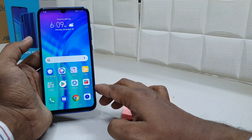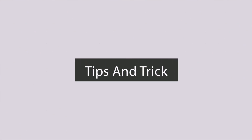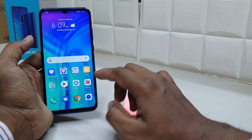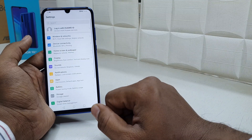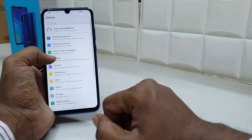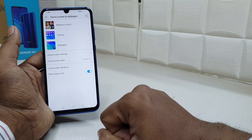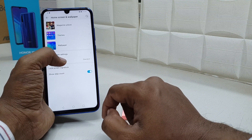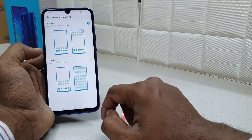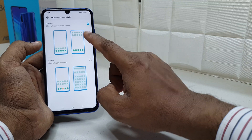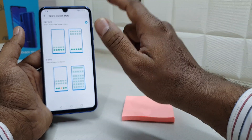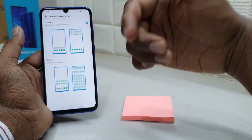In order to do that, you have to go to your device Settings section. Here you have to click on Home Screen and Wallpaper. After that you will find your home screen style. Simply choose that — by default the standard mode is selected, which looks like this, as you can see on my device right now.